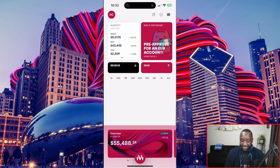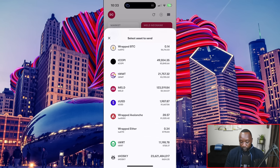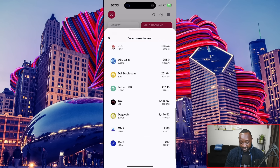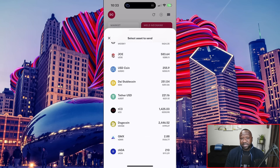If I want to send funds, I can click on send. I can then see all of my current assets, which include test MINT, test wrapped BTC, Kopi, World Mobile MELD, test iUSD, and a few other assets. Keep in mind that if you are creating a brand new wallet using the Meld testnet, you don't actually have to go to a faucet — the team automatically sets it up so you get funds as soon as you create a new wallet. I can see all of my testnet funds directly within the mobile application.